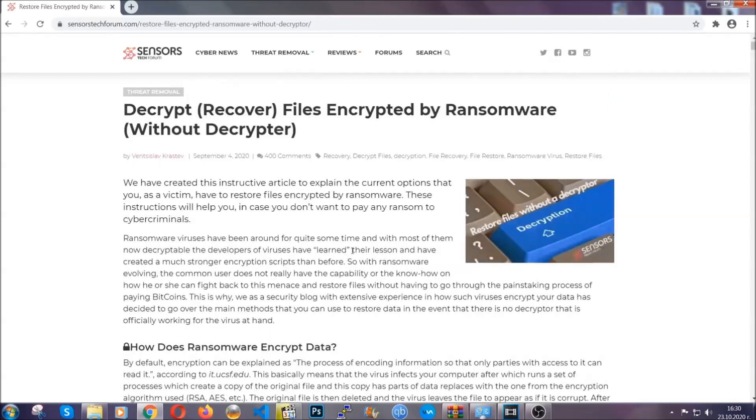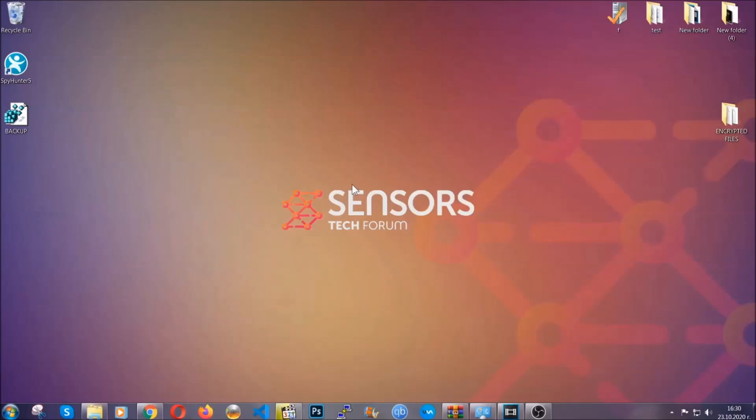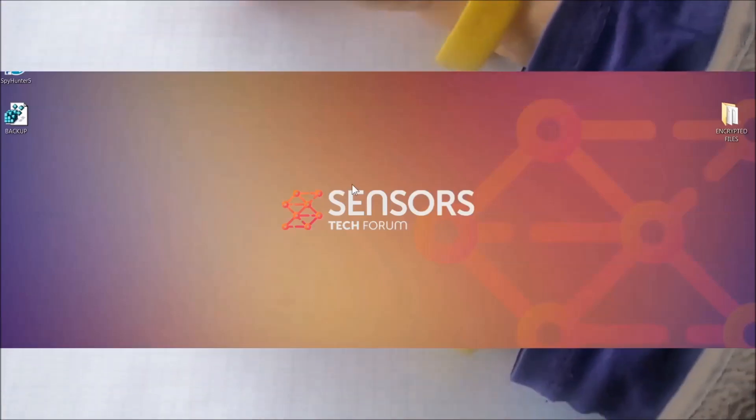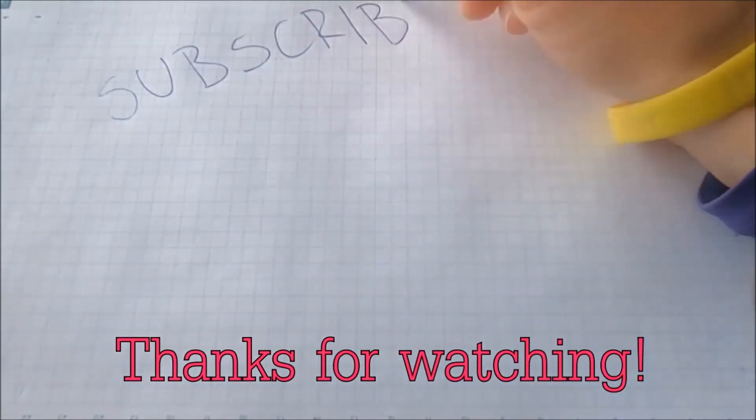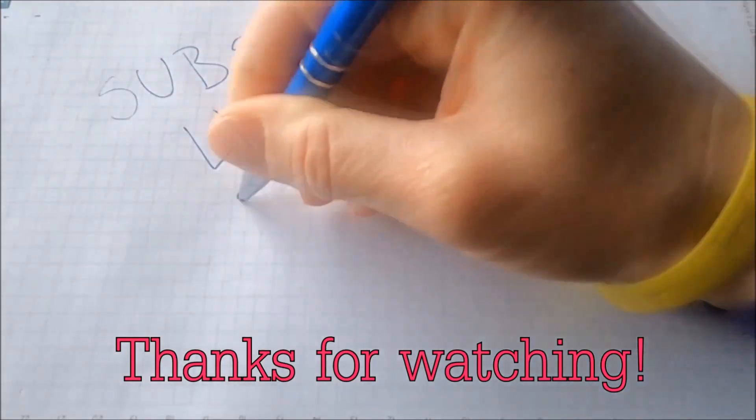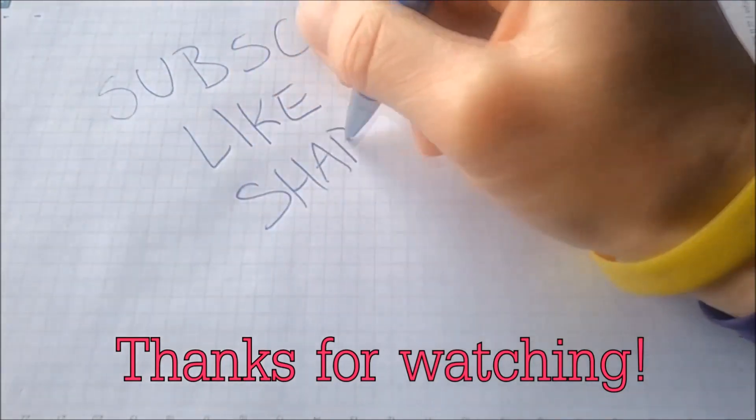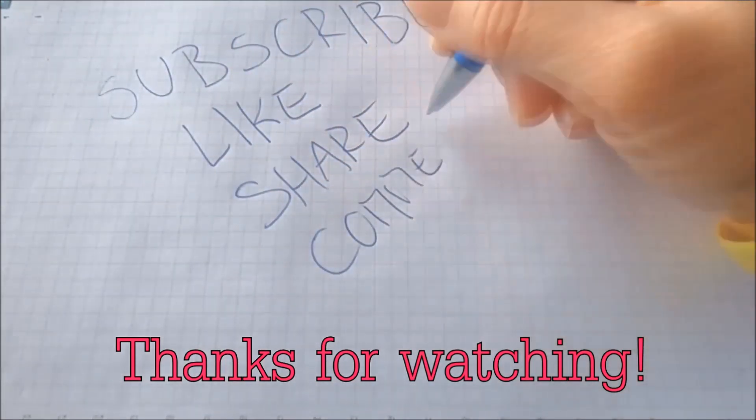Until then, until a decryptor is released, you should check the article in the description often. And that's it guys. Thanks for watching. Subscribe. Hit that subscribe button and make sure to comment if you have any questions. We try to respond fast.